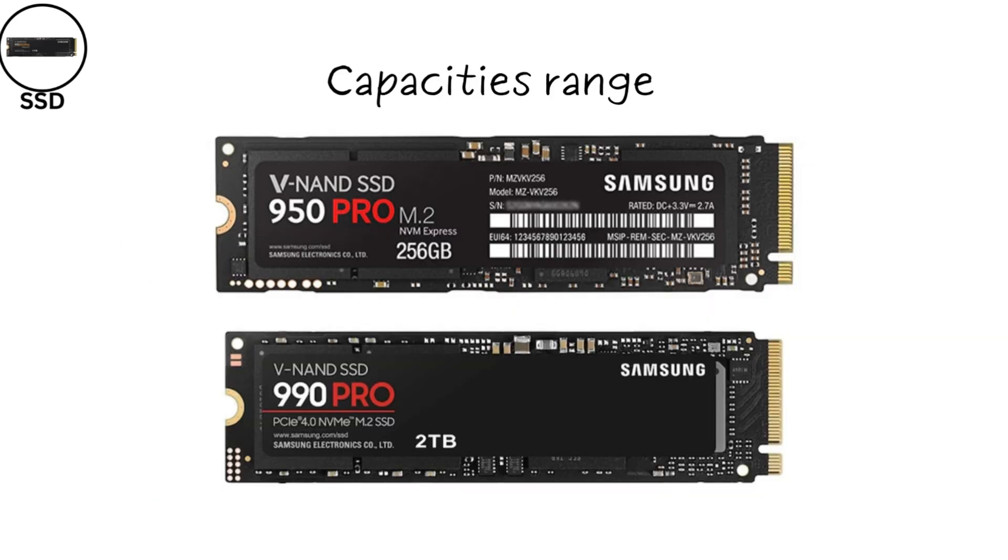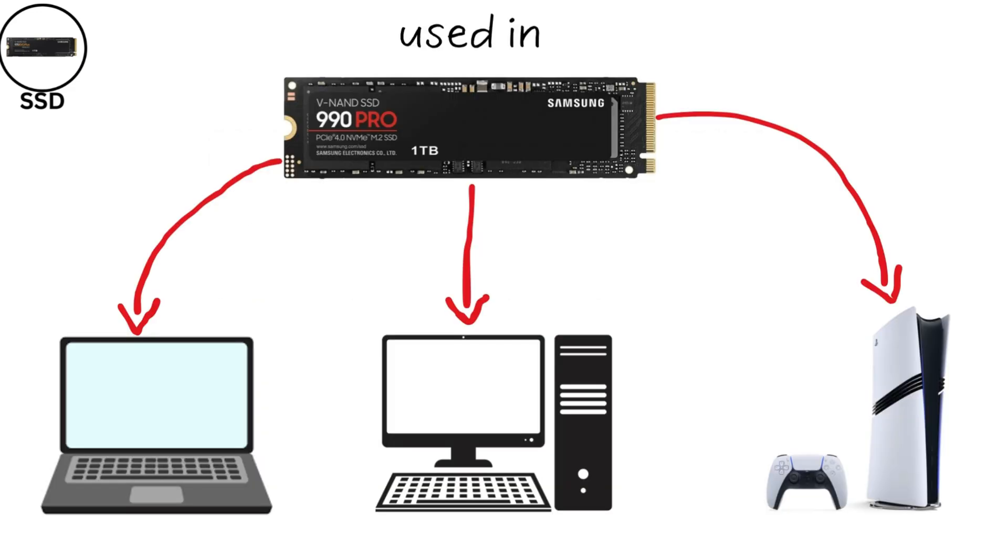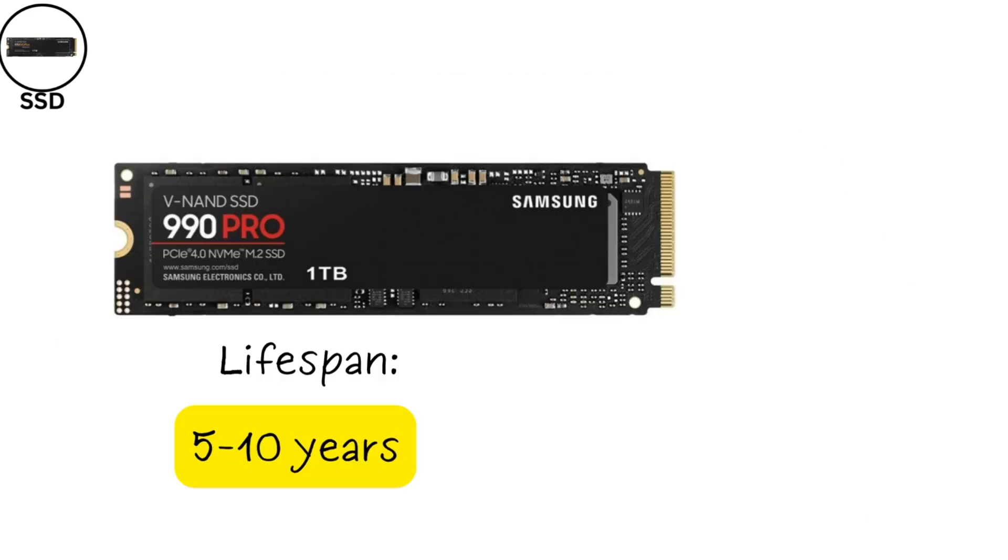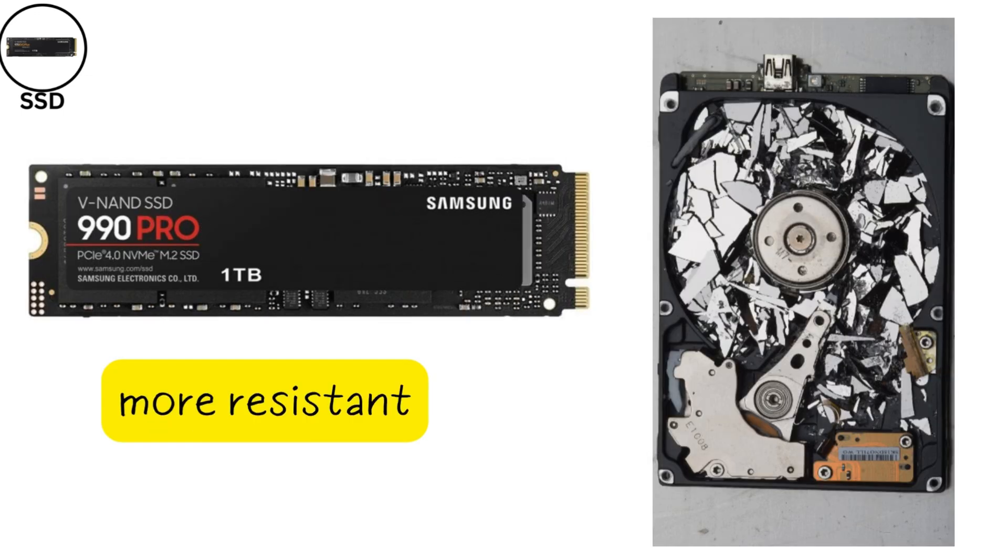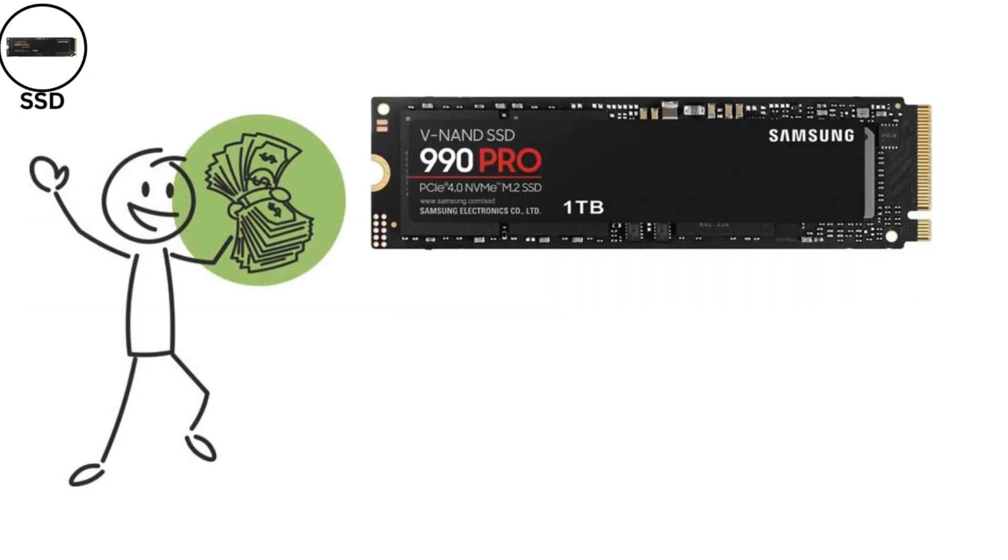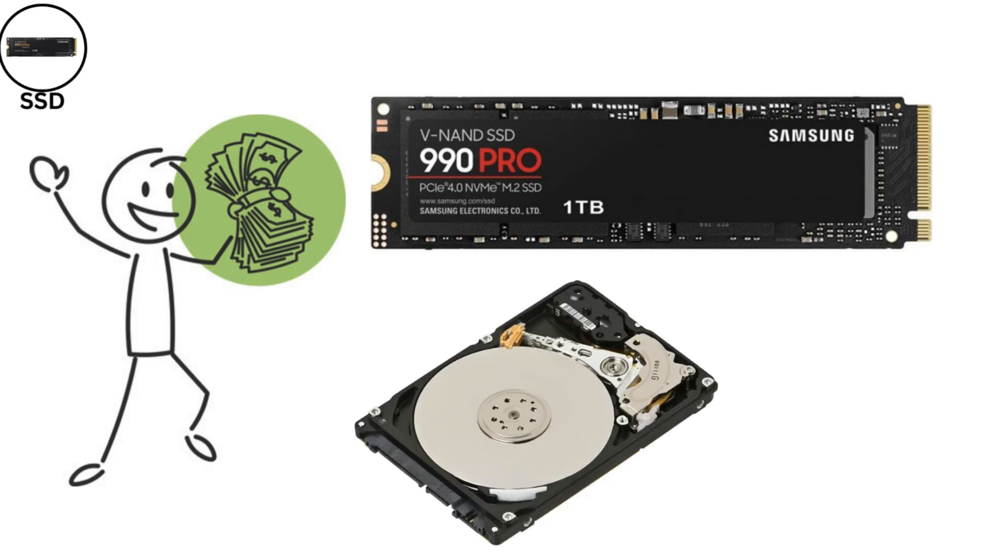Capacities range from 256 gigabytes to 2 terabytes or more in consumer models. They're used in laptops, desktops, and gaming consoles for fast boot times and quick file access. Lifespan is about 5 to 10 years, depending on write cycles, and they're more resistant to physical shocks than hard drives. However, they're pricier per gigabyte than HDDs.